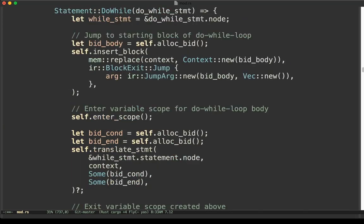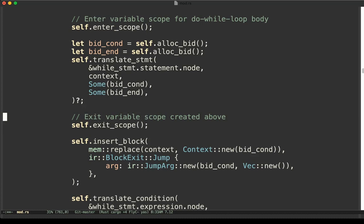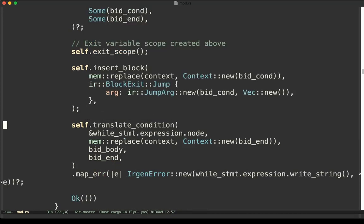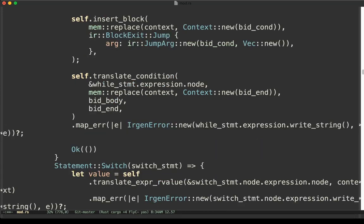Do-while has a very similar structure. Instead of translating the condition first — because in a while loop the condition is evaluated first — in do-while we translate the body first since it executes before the condition. We jump to the body block, enter scope for the body, translate the statement, exit the scope, and conclude the body block by jumping to the condition block. In the condition block, we evaluate the expression: if true, we go back to the body block; otherwise, we jump to the end or continuation block. We are not going to discuss further details of those translations.